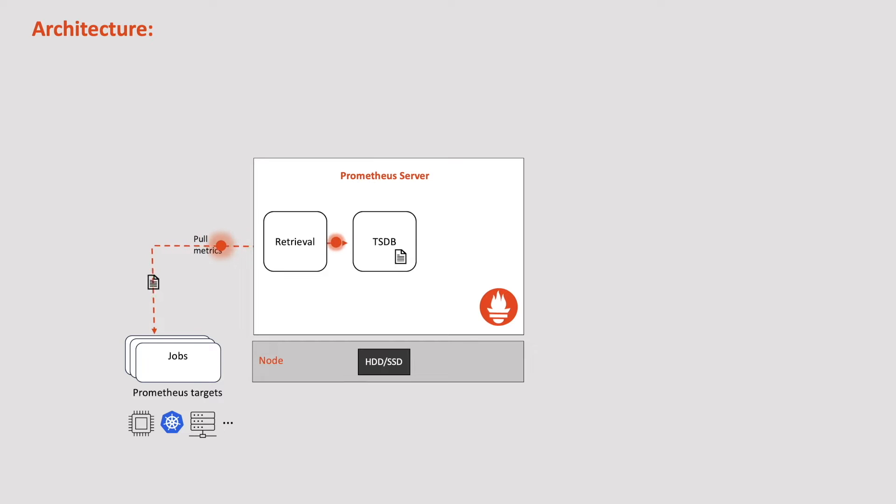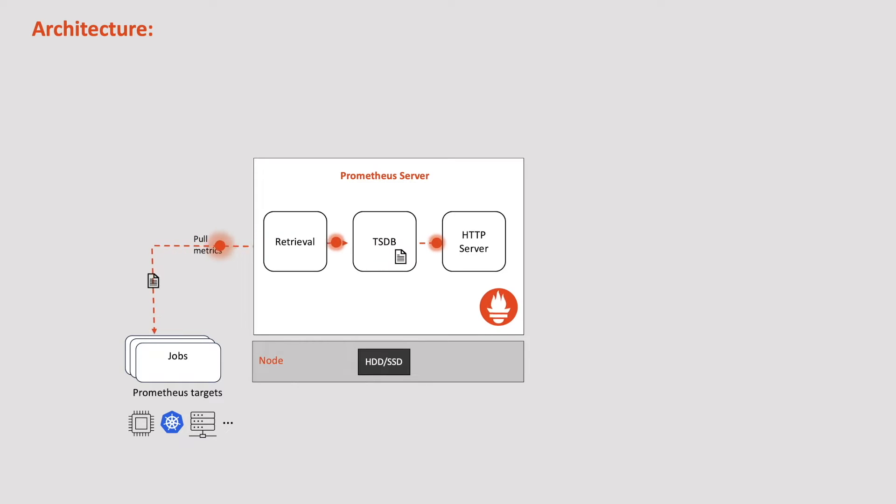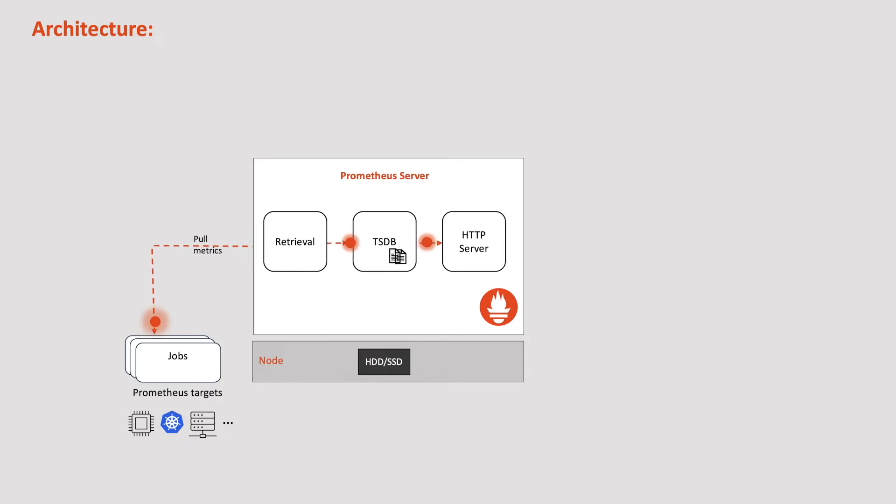The data from this TSDB is stored locally on disk and by default it's only retained for 15 days. However, this duration can be easily increased with a simple configuration or we can configure it to store the data on remote storage such as S3. Furthermore, this Prometheus server provides an API to query the data from the TSDB. Clients like Grafana and the Prometheus UI can query this data for visualization.